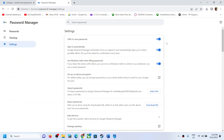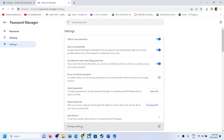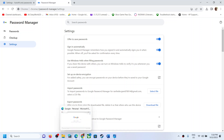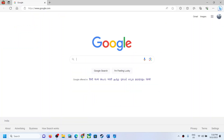Now make sure 'Sign in automatically' is turned on here. Turn this on.